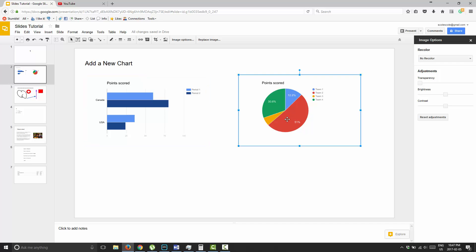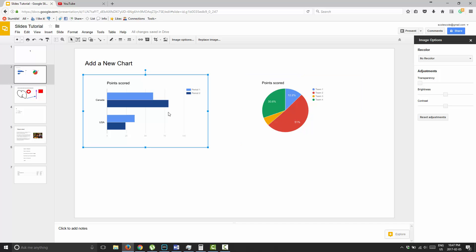So that's it — that's how you unlink your charts from your associated Google Sheets data. If you have any questions just ask them below, I'd love to hear from you. Don't forget to subscribe, have a great day and take care.